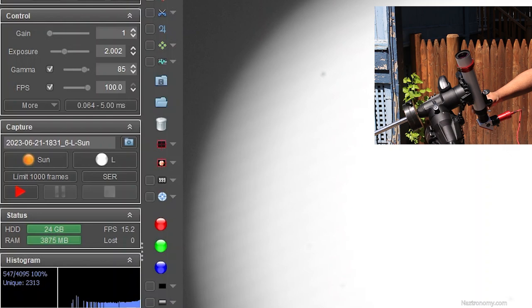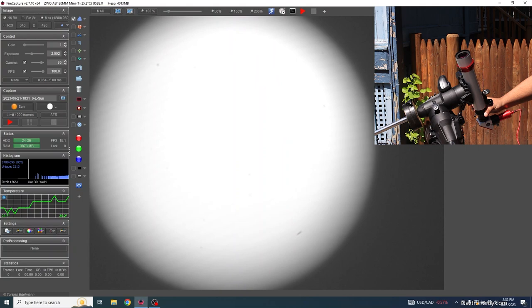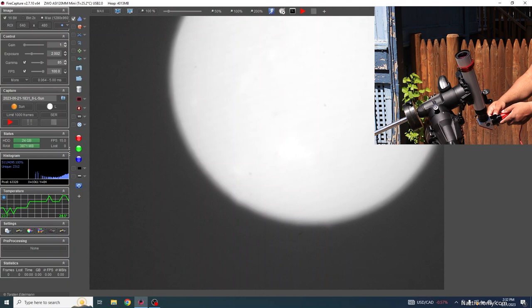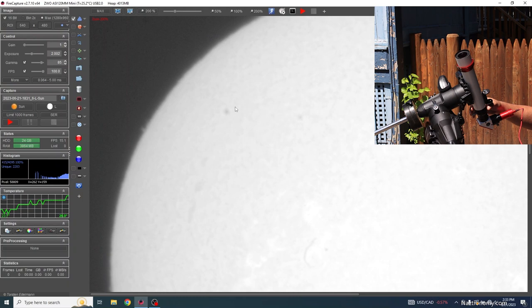You'll notice that the sun moves about in the field of view. This is my least favorite part about a helical focuser, and hopefully I'll upgrade that in the future. And once I have some focus, I re-center it using my controller. And then I zoom in to about 200% so that I can see some of the surface details more clearly. And then I continue to focus by turning the helical focuser until I'm fully satisfied.